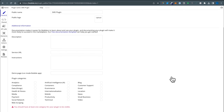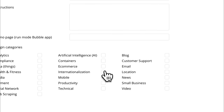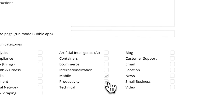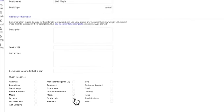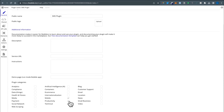Then we have plugin categories. This is going to determine where your plugin shows up amongst other plugins. So if you did artificial intelligence, your plugin would show up with all the AI plugins. For our purpose this is a texting plugin, so we can just do mobile and productivity. You'll have to put at least one category in order to publish.